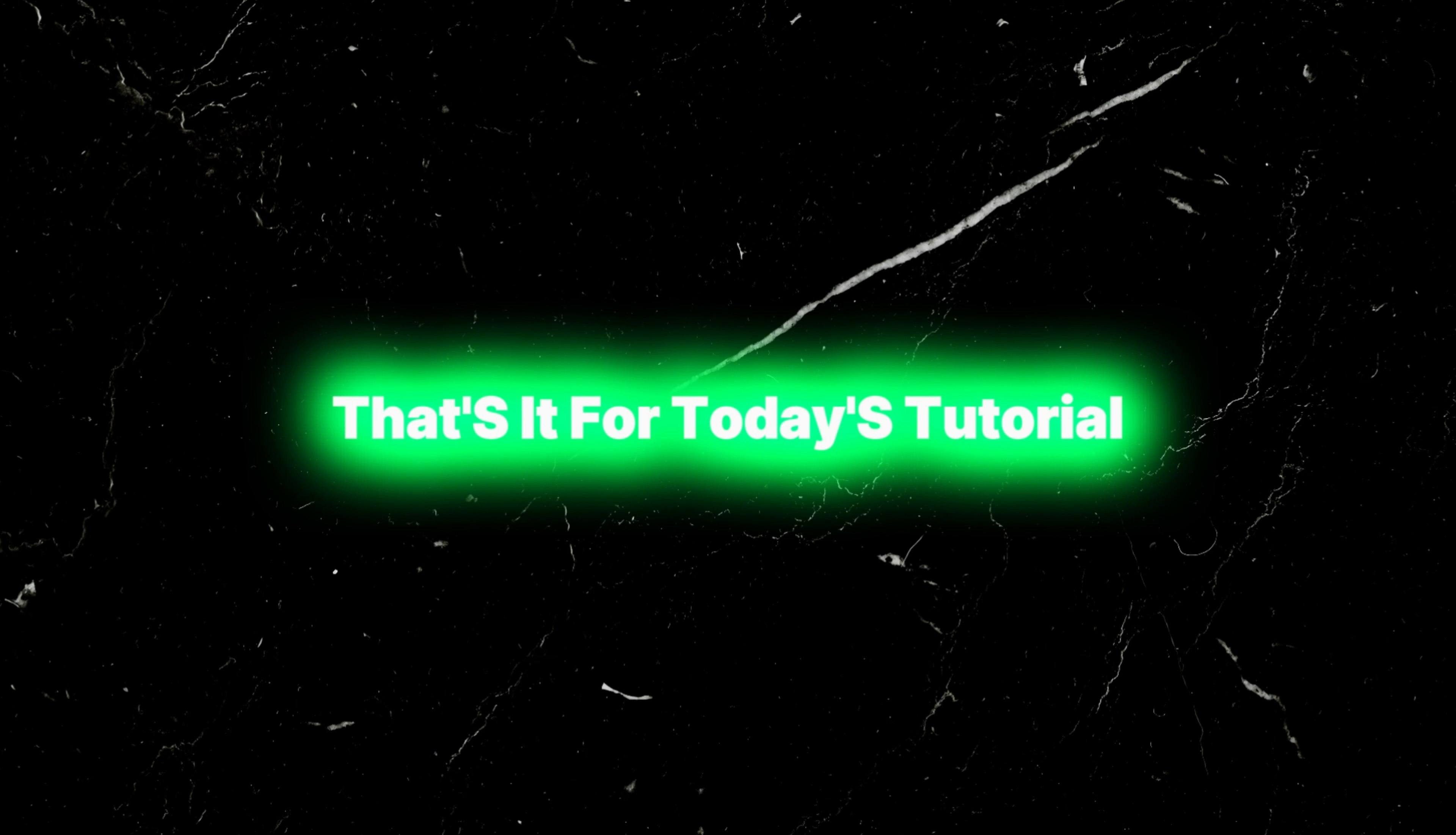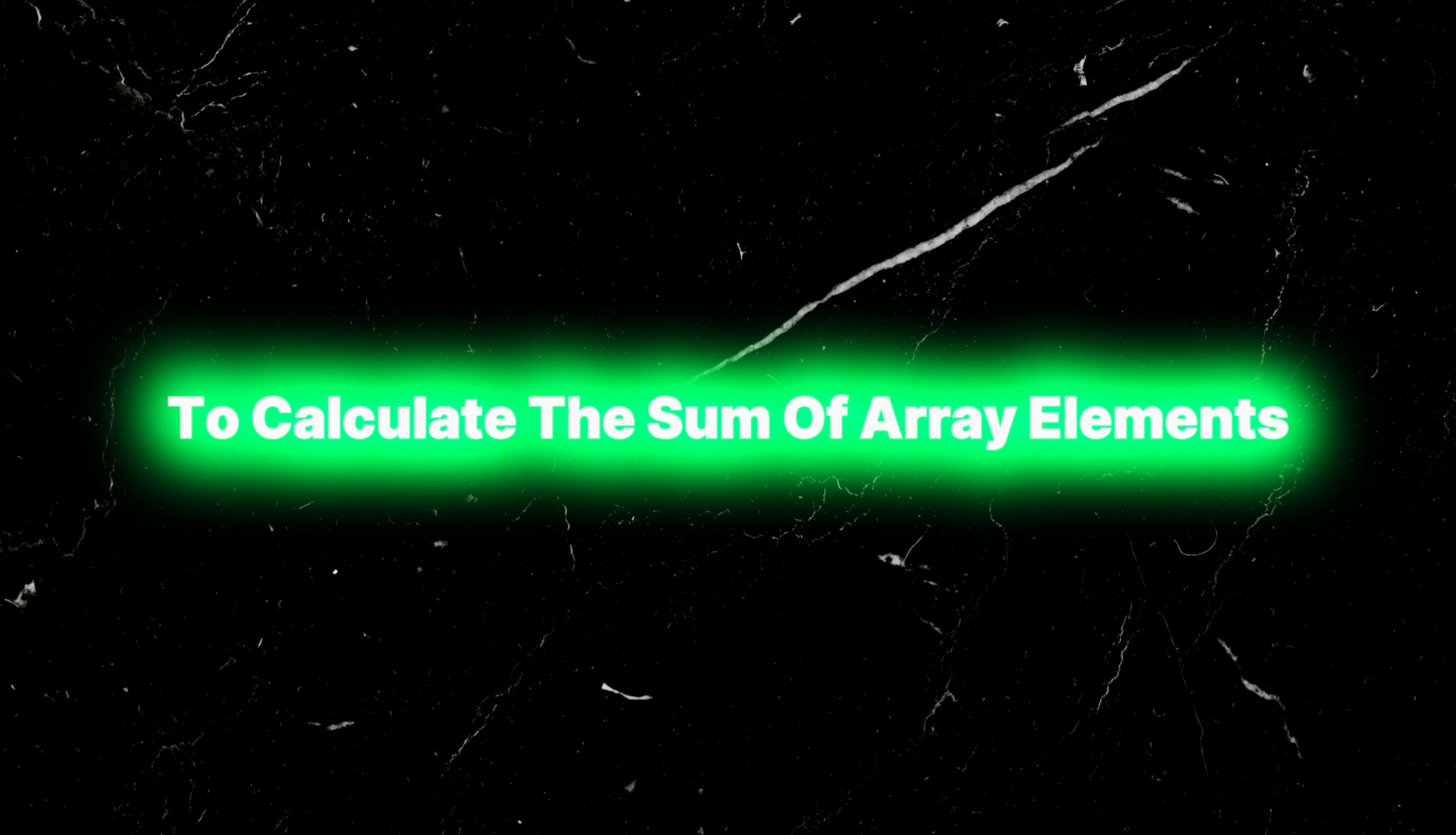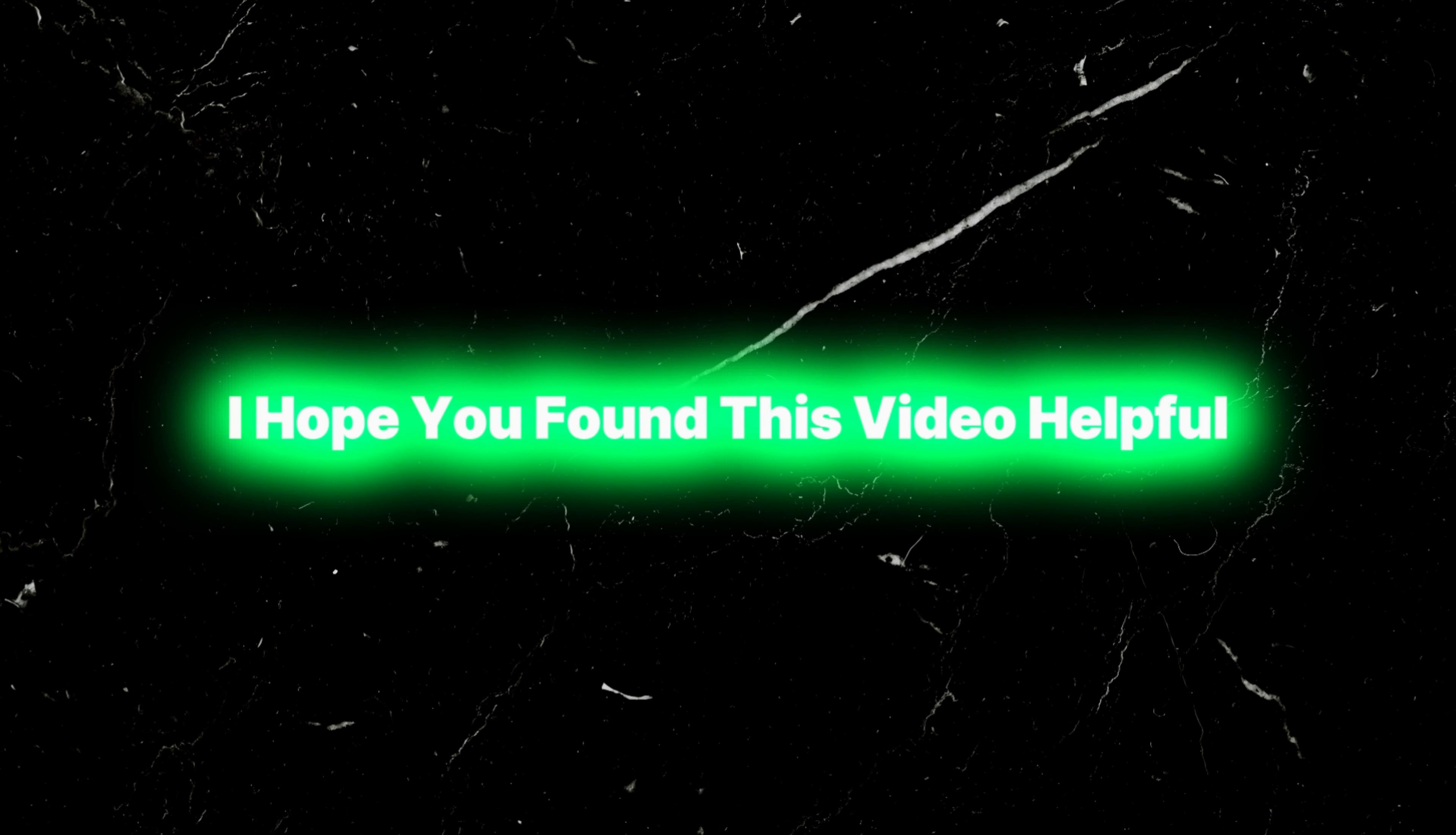That's it for today's tutorial. We have learned how to use a loop in JavaScript to calculate the sum of array elements. Understanding array manipulation techniques is crucial for writing efficient and scalable code.